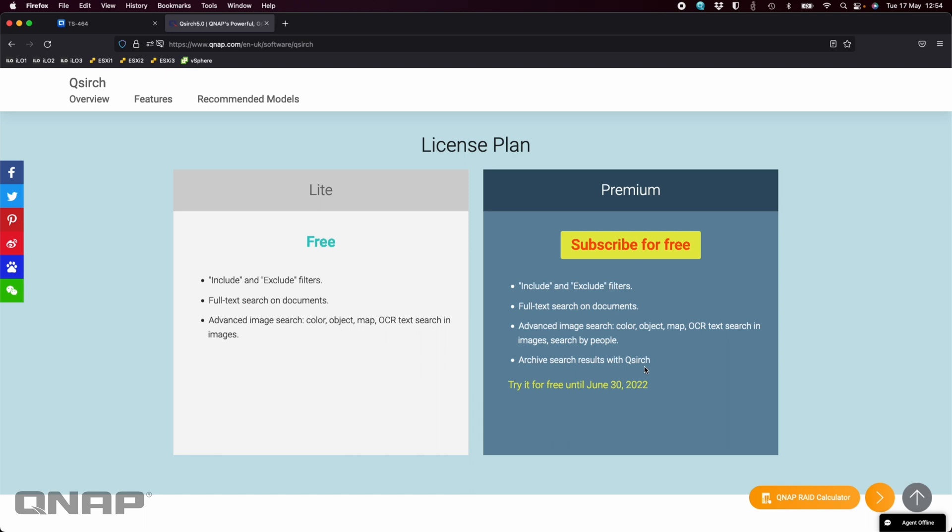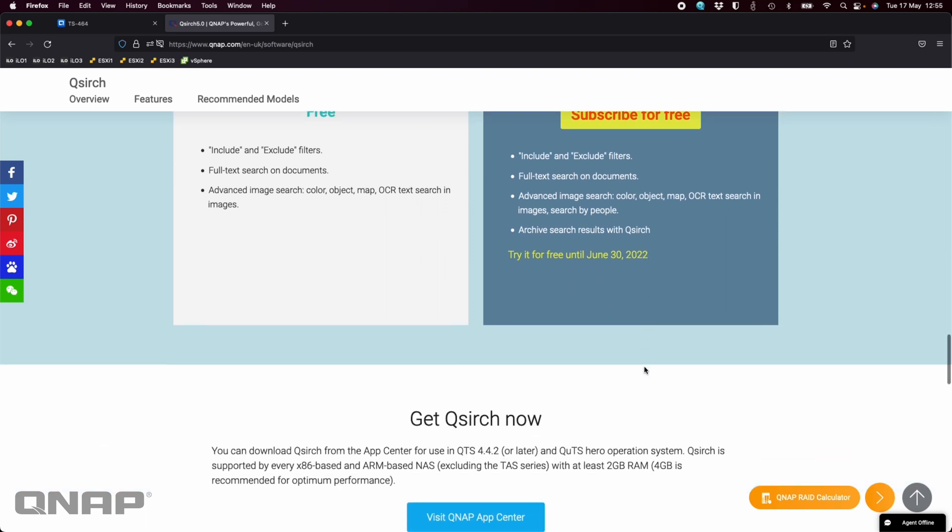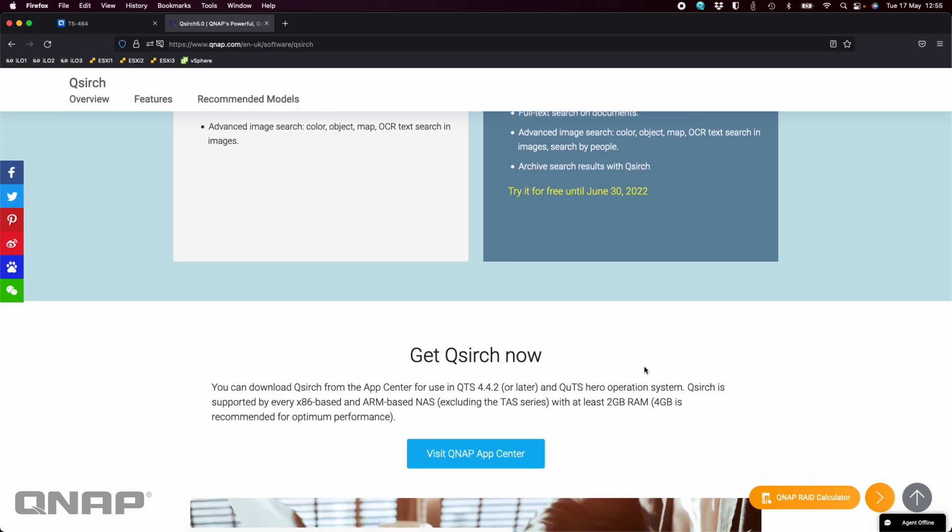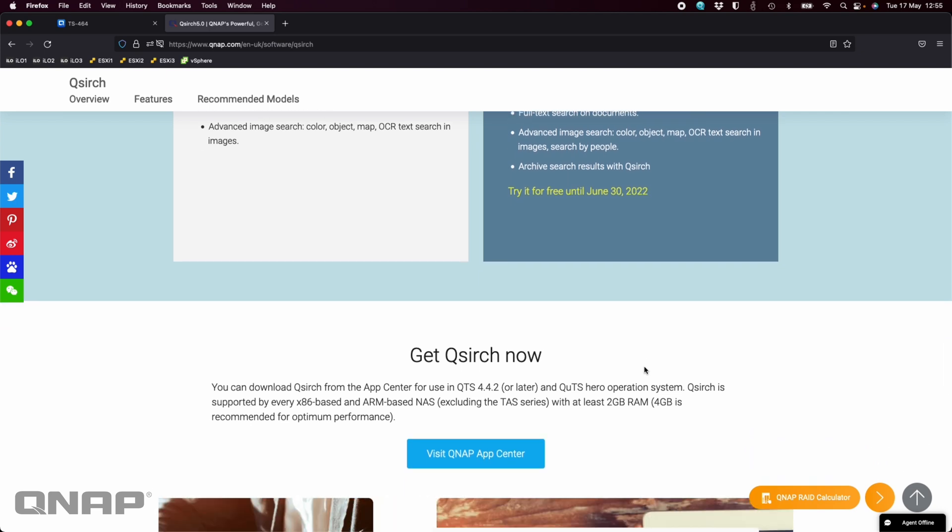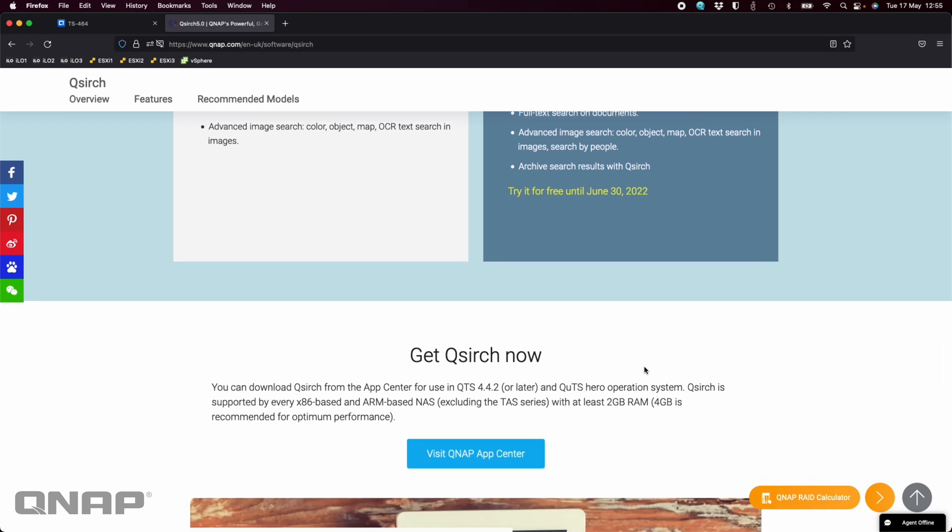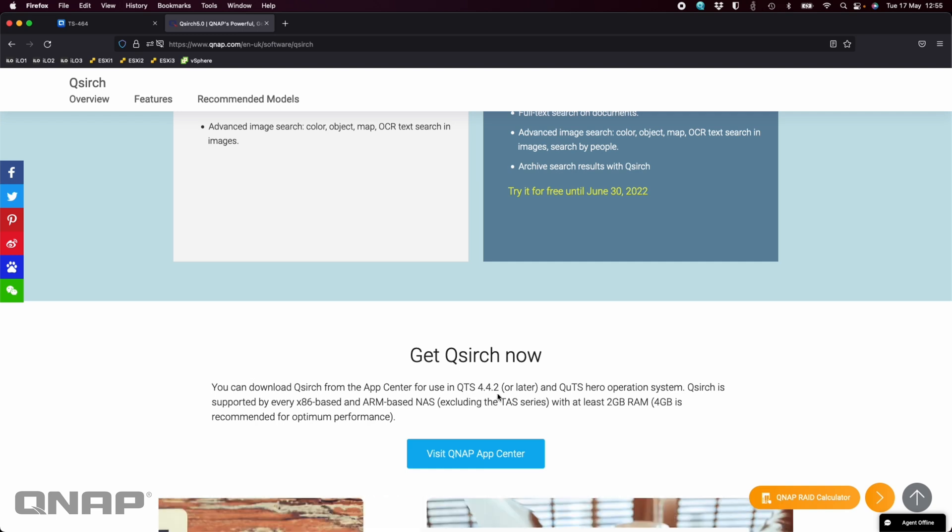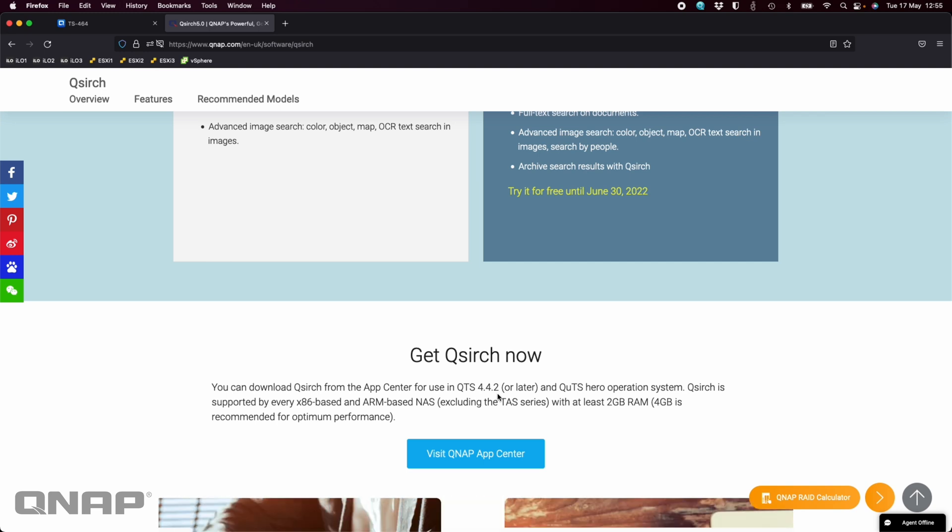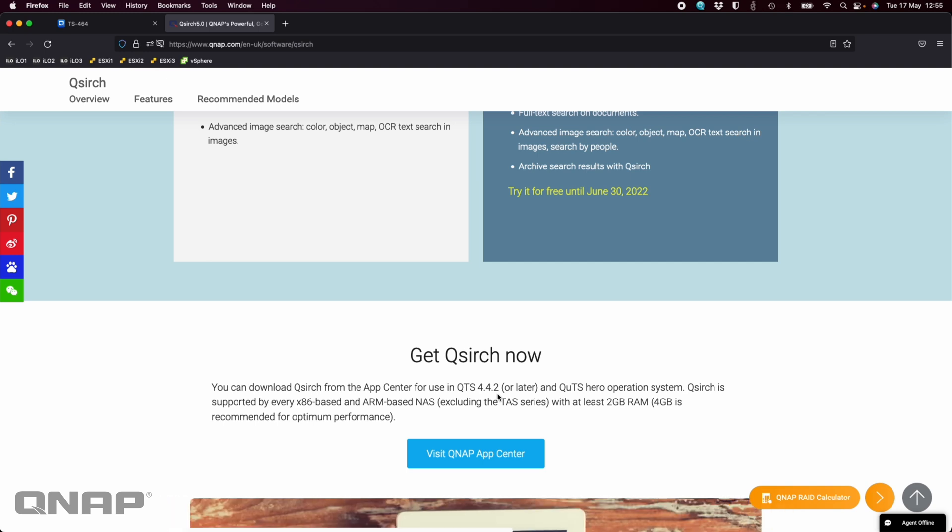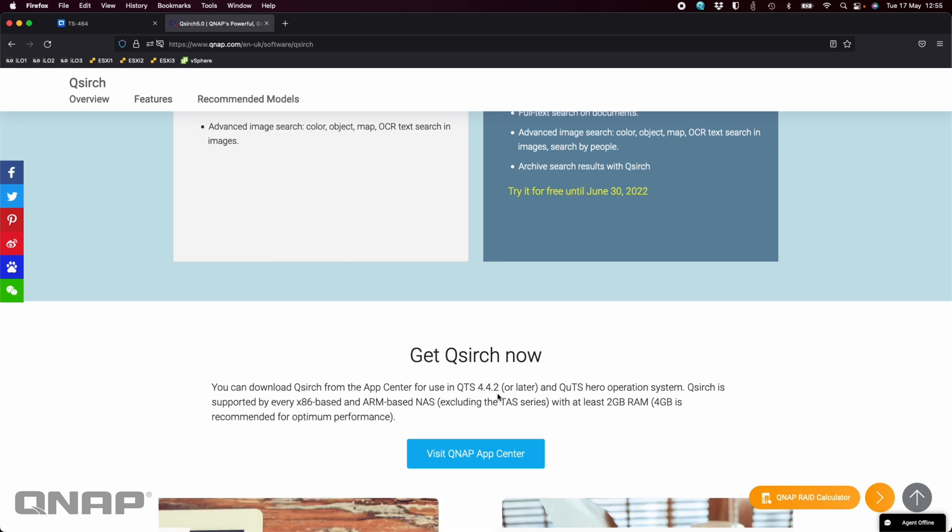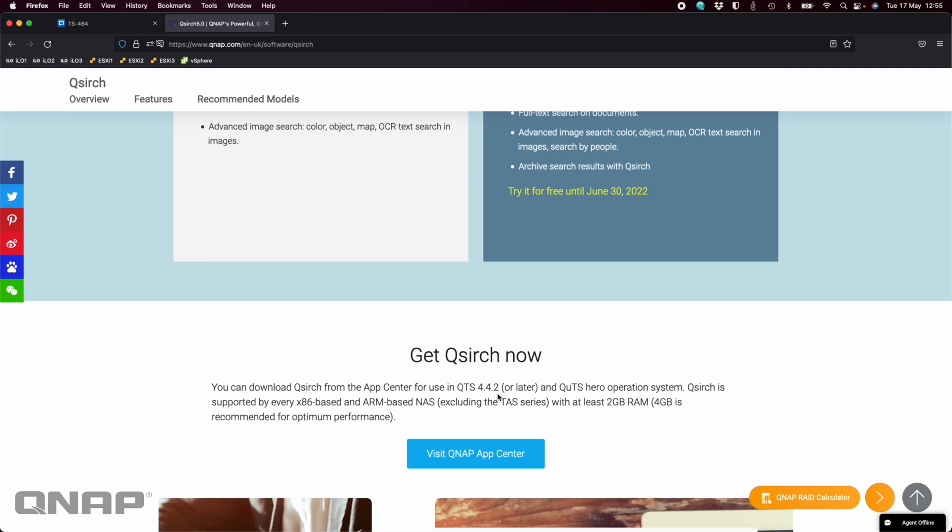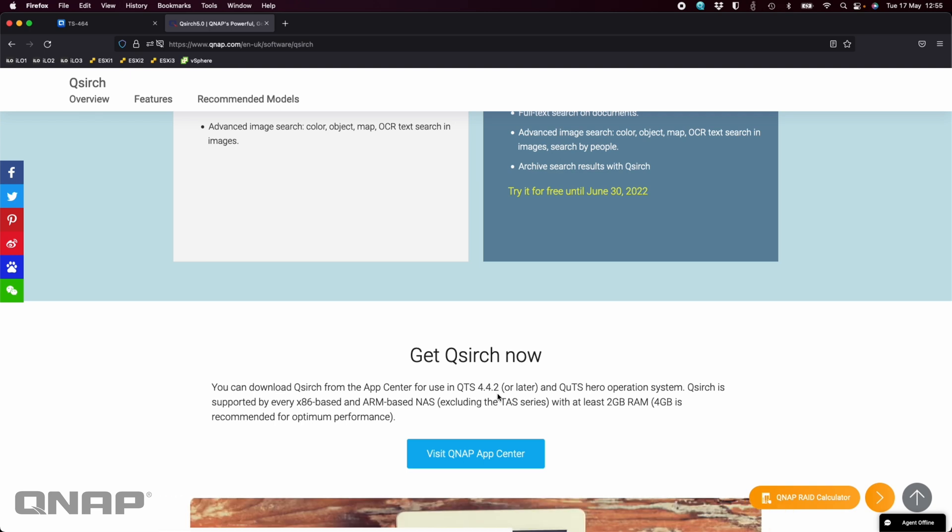Any NAS that's on sale by us today is able to install this software. You must have at least QTS 4.4.2 or newer or any QTS Hero version. They all support it. It can be Intel, AMD or ARM-based NAS. And you must have a minimum of 2GB of RAM. 4GB is better, but 2GB is the absolute minimum.